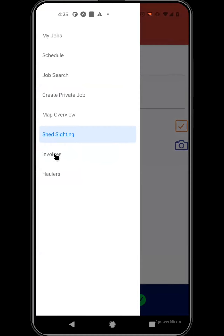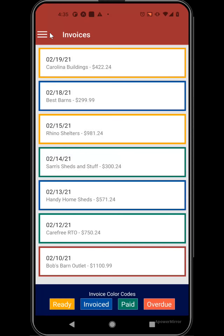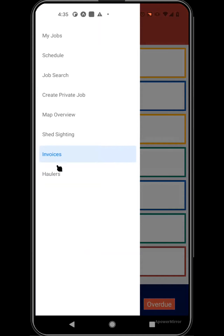Under invoices, you'll be able to see all the jobs you've done in the past and the status of those invoices. A few have been invoiced — shown in blue — a couple have been paid, and there's one that's overdue. The 'Ready' ones are jobs where you still need to send the invoice to the customer, allowing you to really keep track of things on the go.